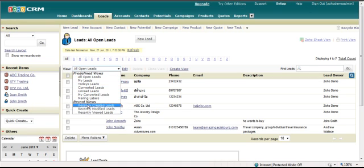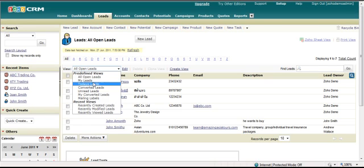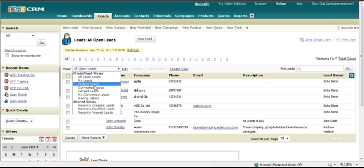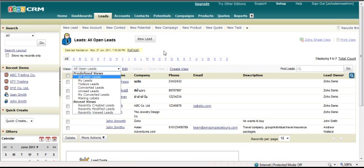It comes with several ready-made filters in place for you on each one of the major modules. So you've got leads here with the views as shown below so you can filter all open or my leads, today's leads and so on.